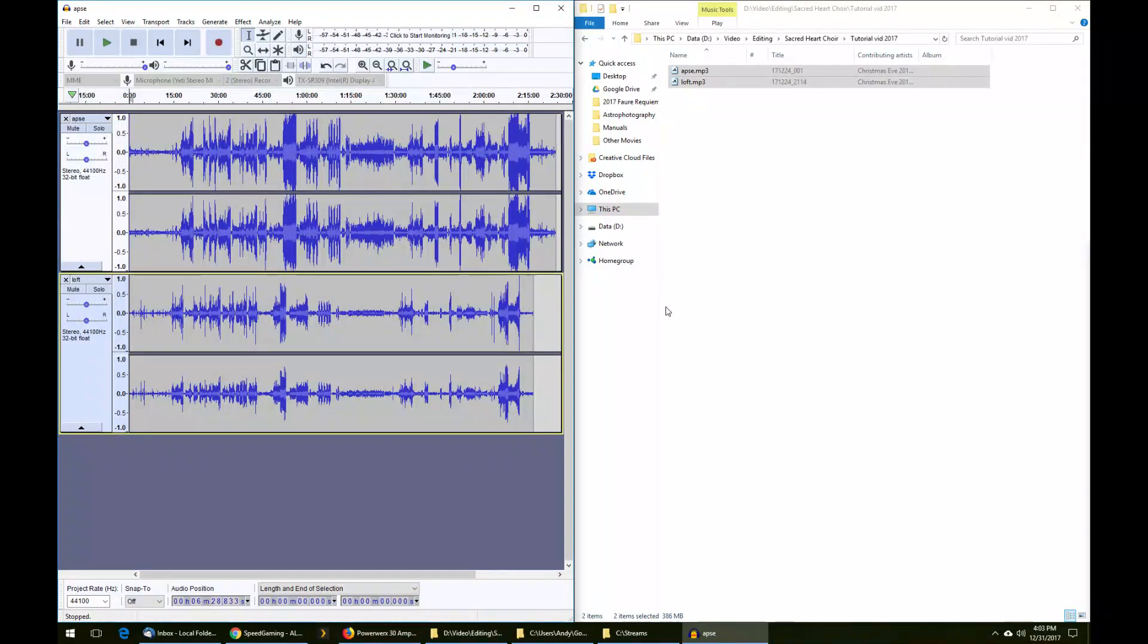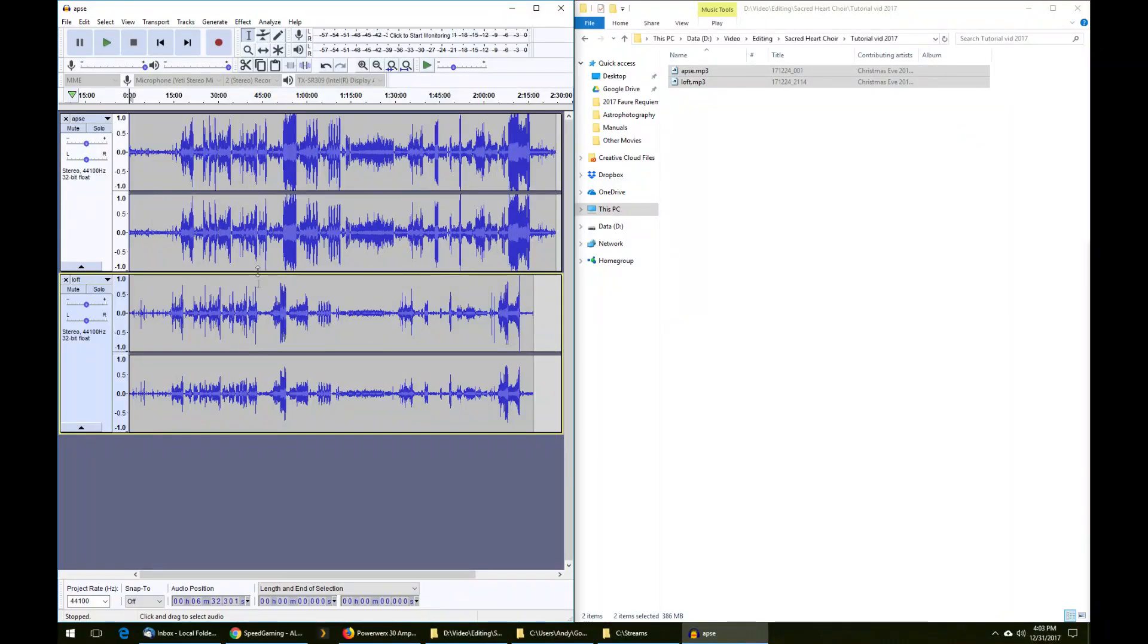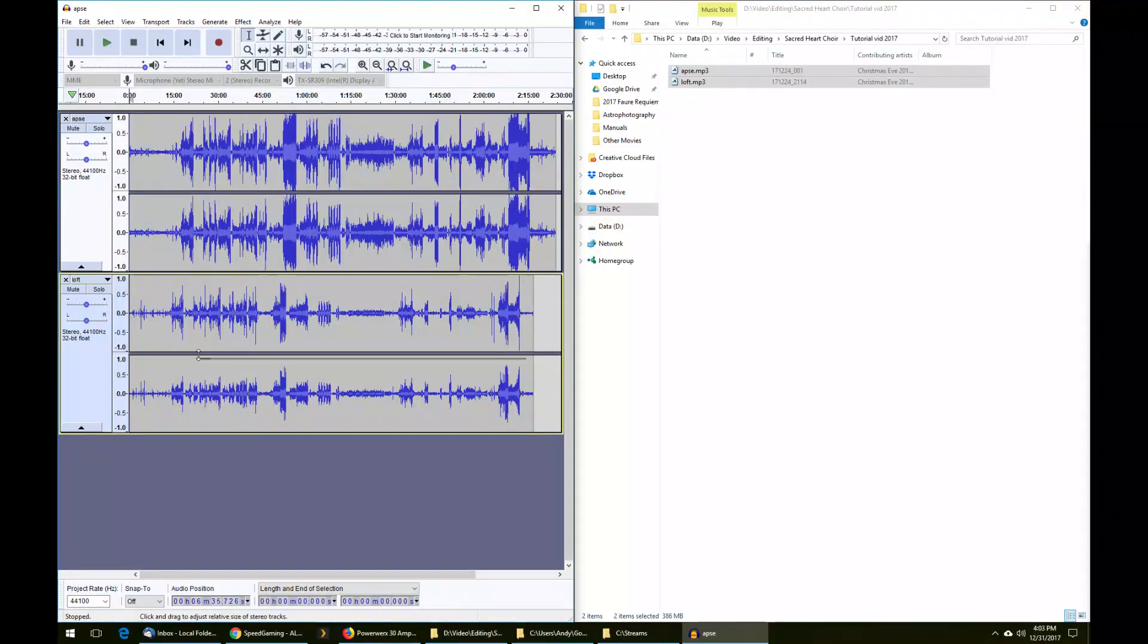This will take some time, so I'll be back in just a moment. The tracks have just finished importing, and you can see that Audacity has created two tracks automatically from each of the files.